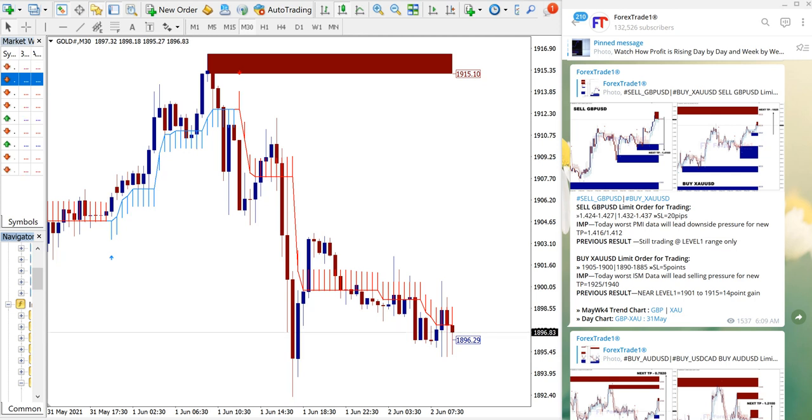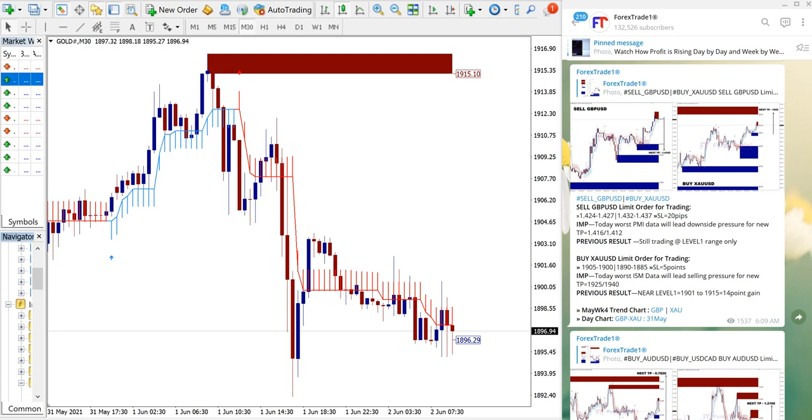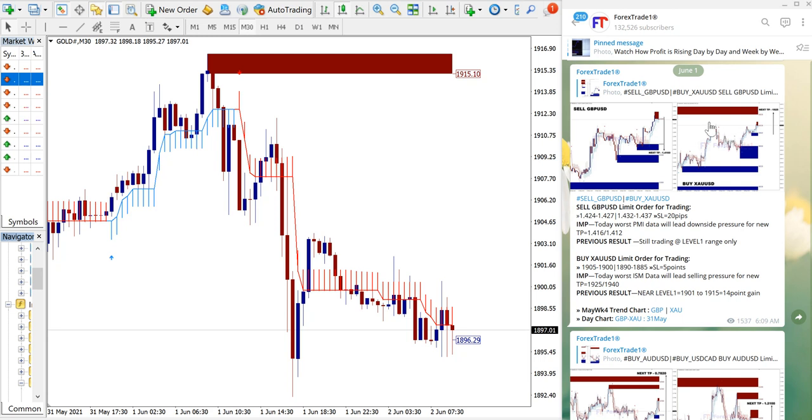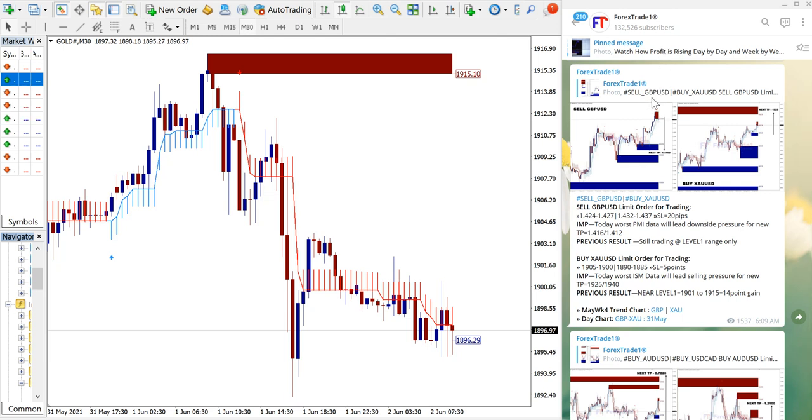Hello traders, welcome to Forex Trade One. Today we are going to show you the performance of our signal which we gave on June 1st. As you can see, the date pops up here - June 1st.